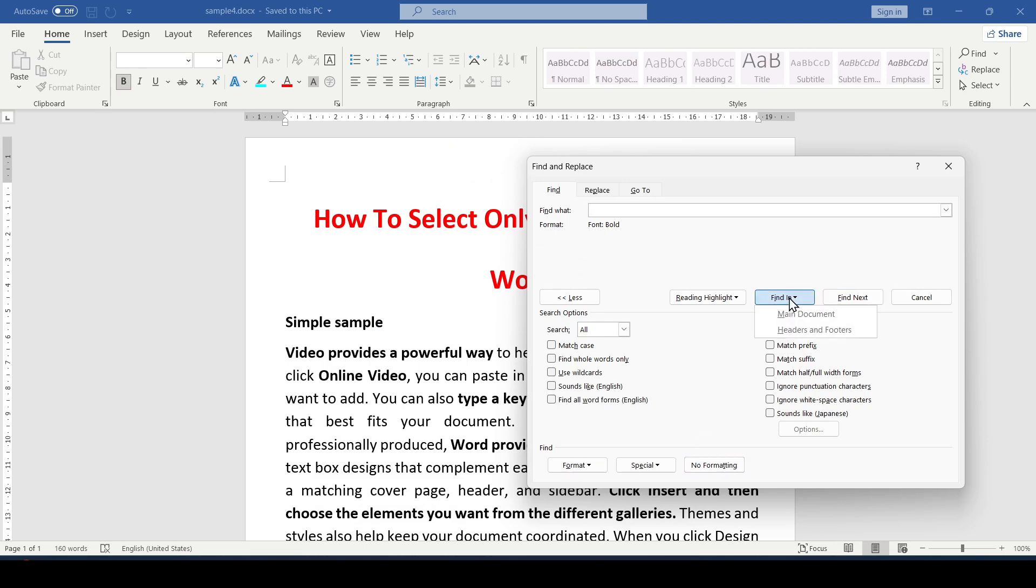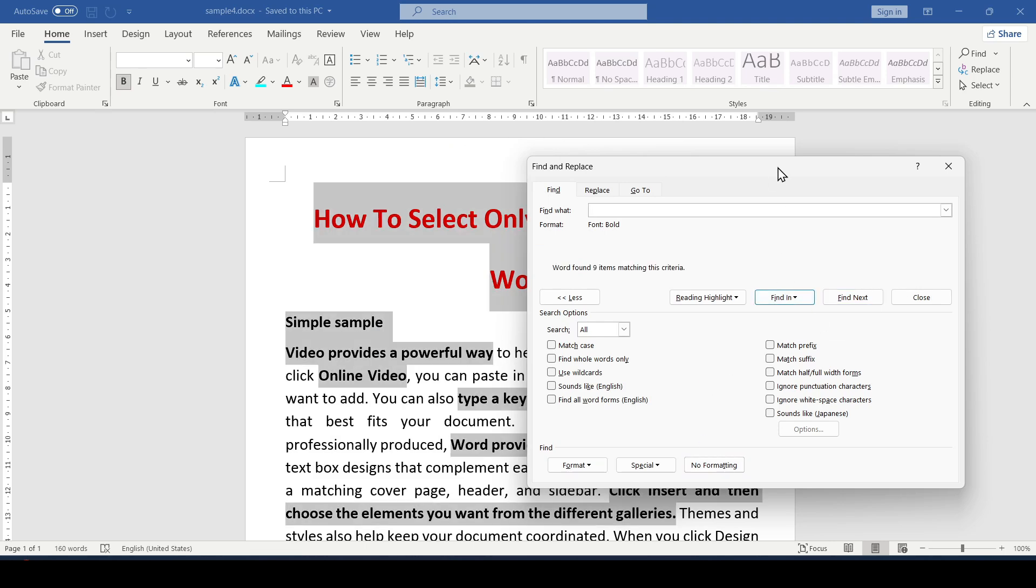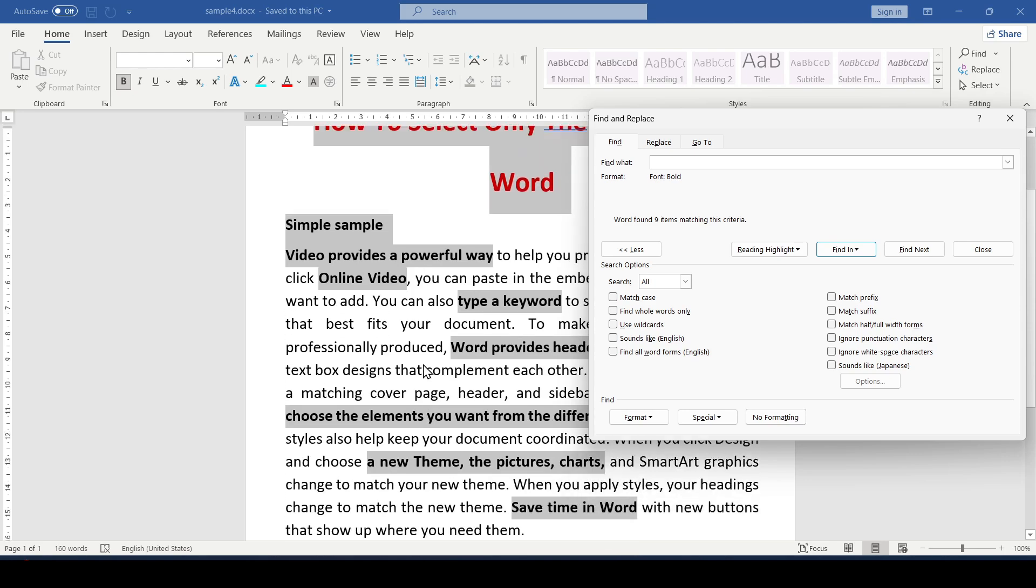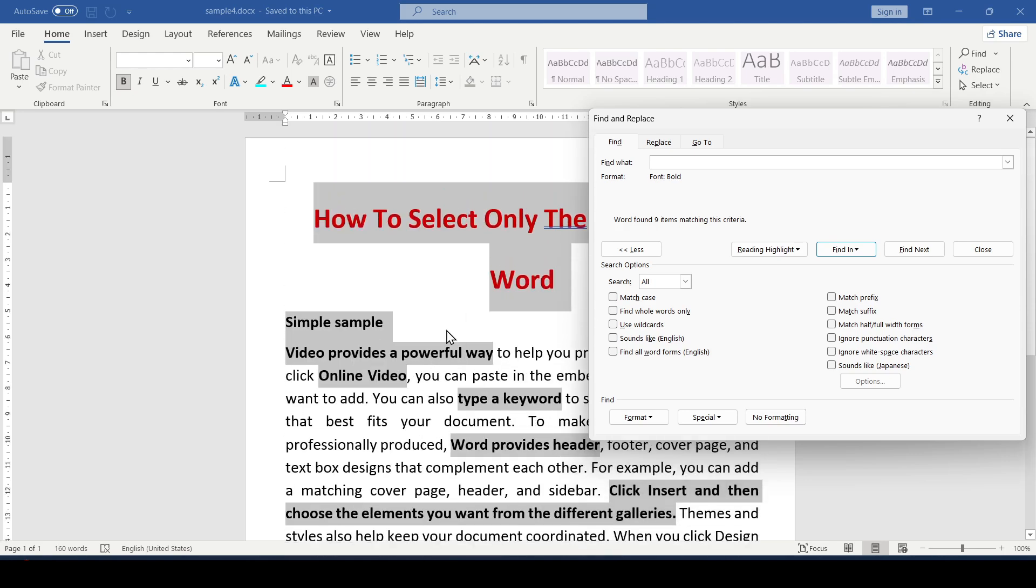Now click Find In and select Main Document. This will highlight all bold text in the document.